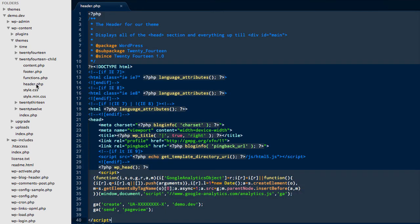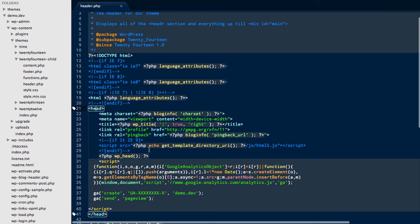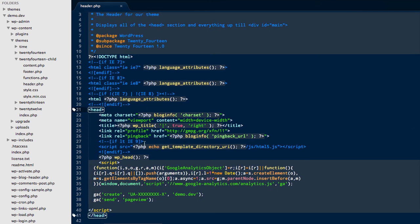So we just need to open header.php, and here we can see the head of the document. We have all of our other meta tags here, as well as the title and the Google Analytics script.